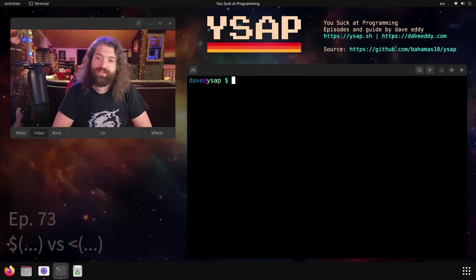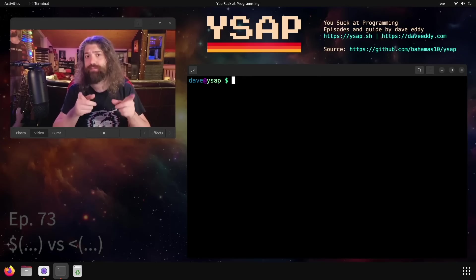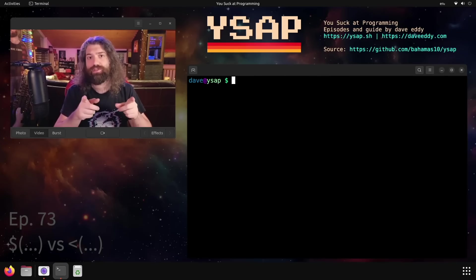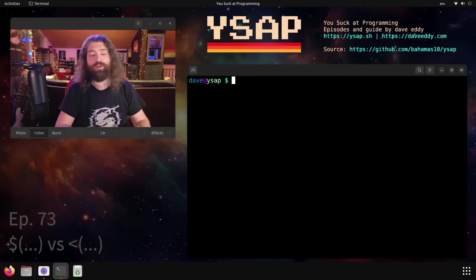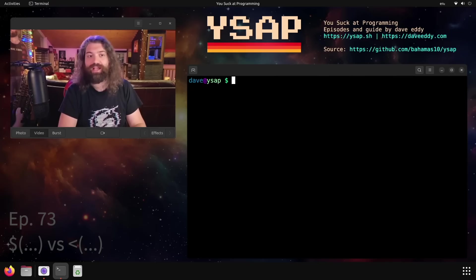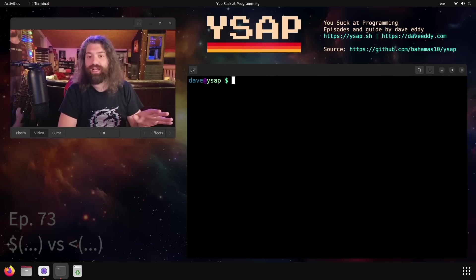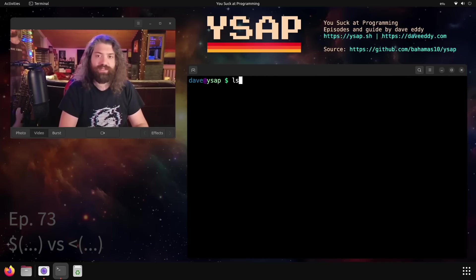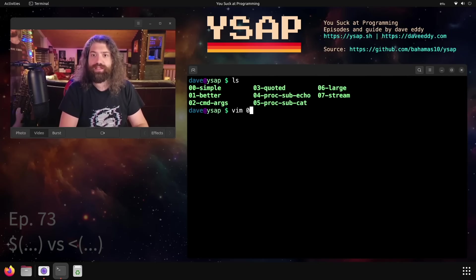What's up everyone? My name is Dave and you suck at programming. Today we're going to talk about process substitution versus command substitution, specifically for the bash shell. I'm sure some of these concepts apply for other shells, but we're going to talk about bash specifically today. So let's jump into it.